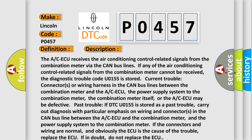Current trouble: connectors or wiring harness in the CAN bus lines between the combination meter and the AC ECU. The power supply system to the combination meter, the combination meter itself, or the AC ECU may be defective.